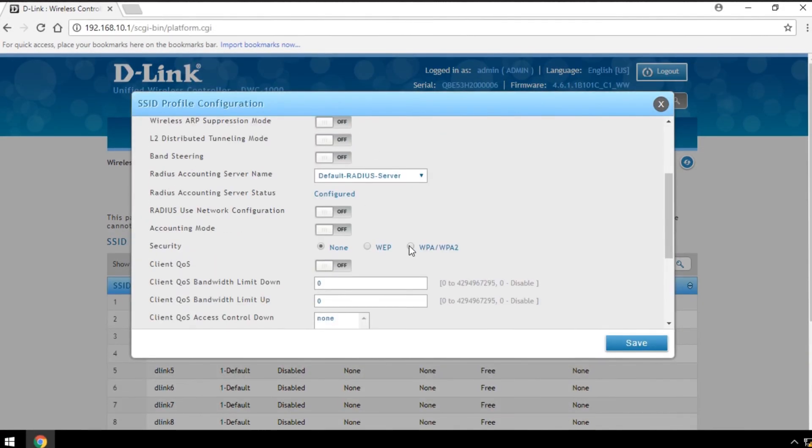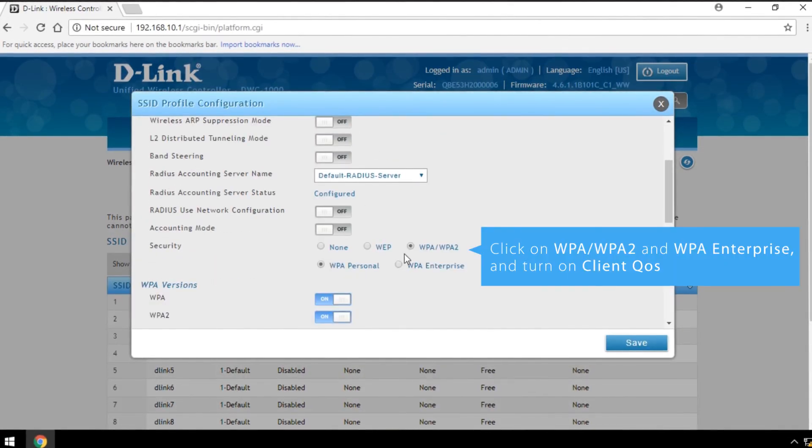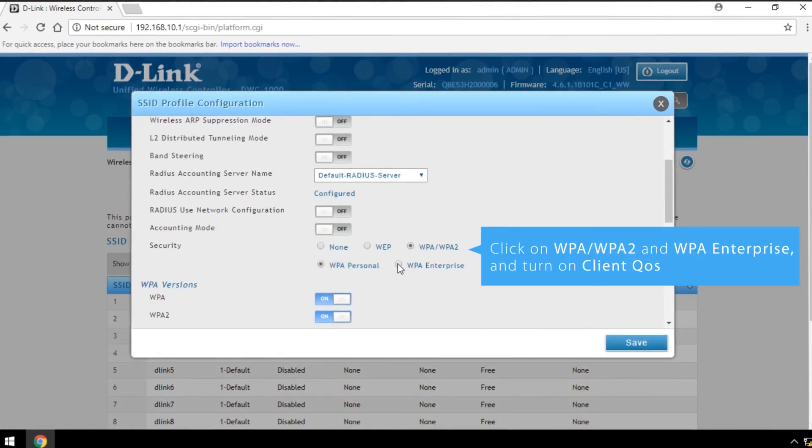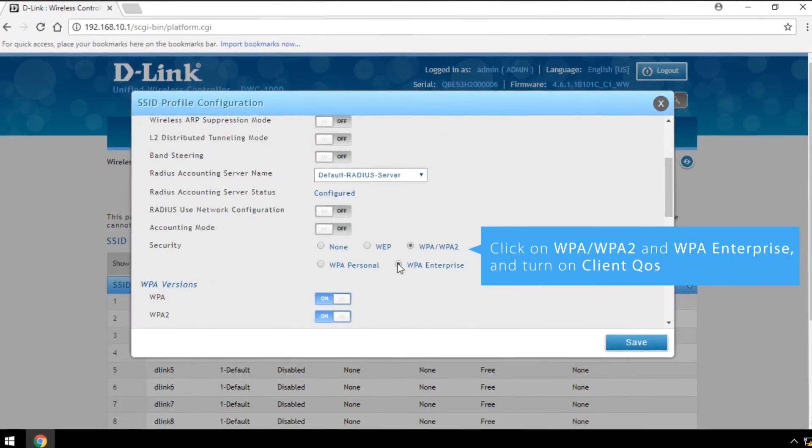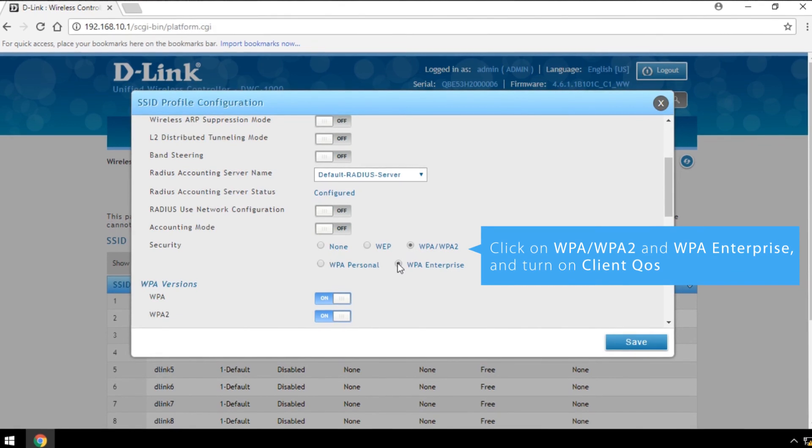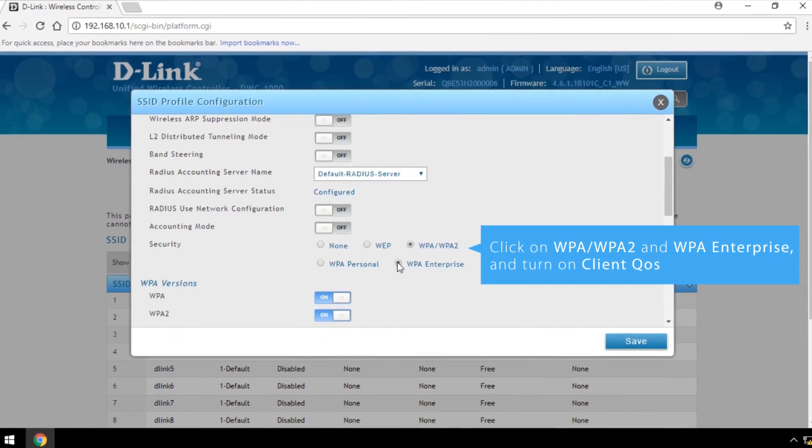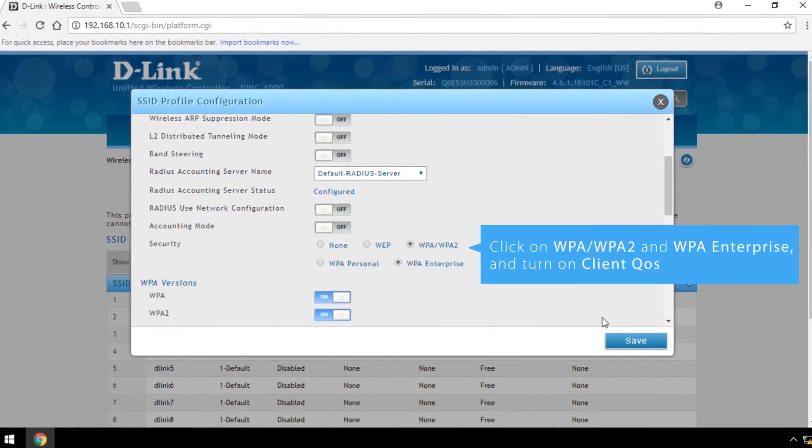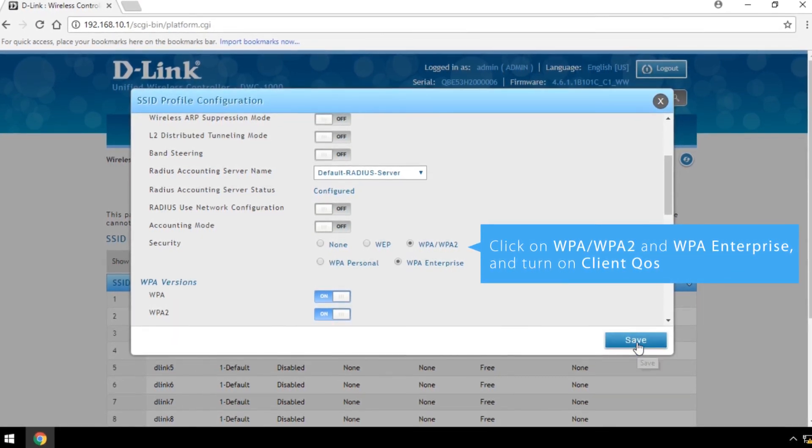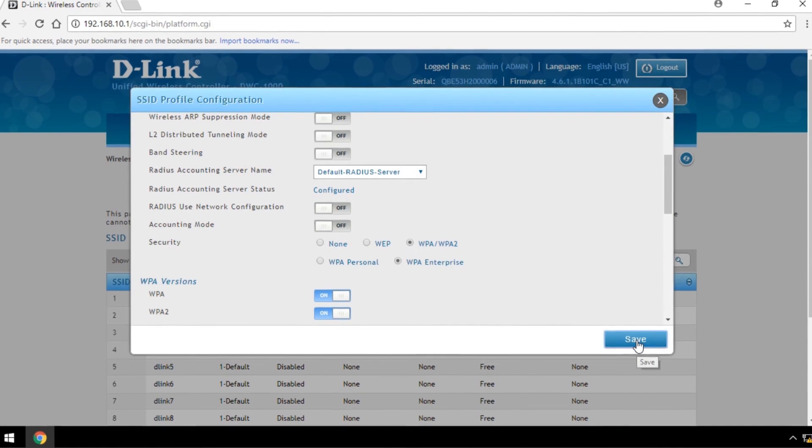Click on WPA or WPA 2 and WPA Enterprise in Security and turn on Client QoS. Click Save.